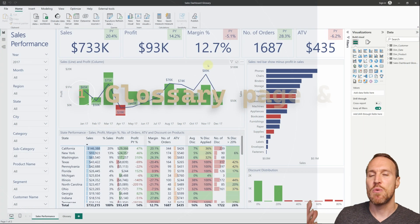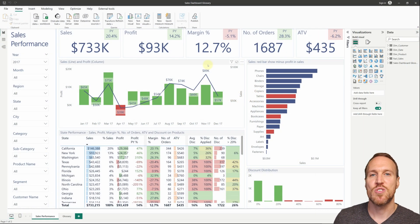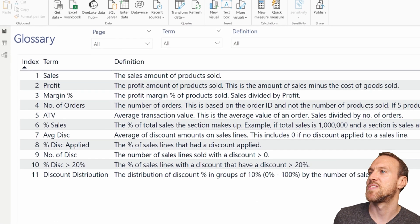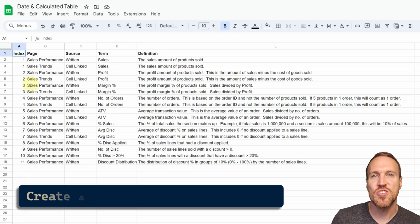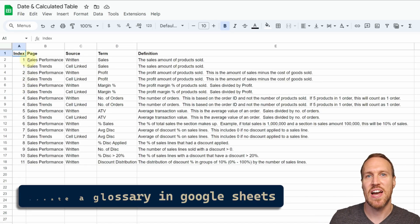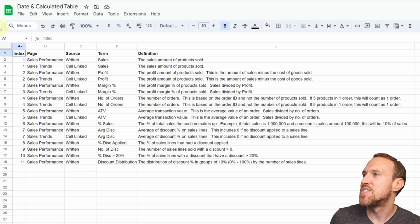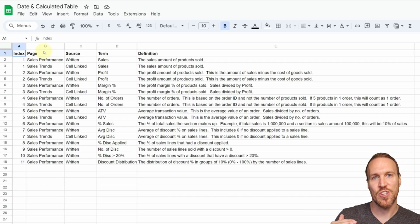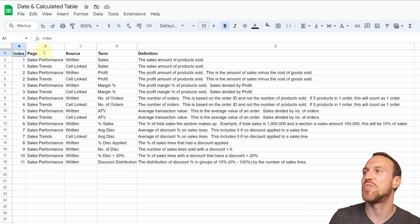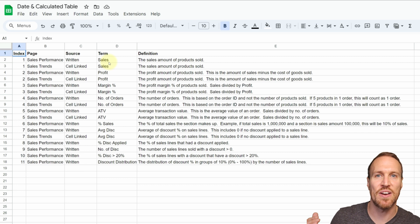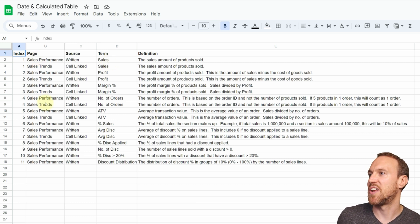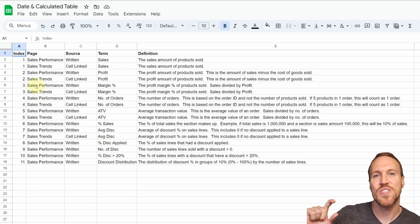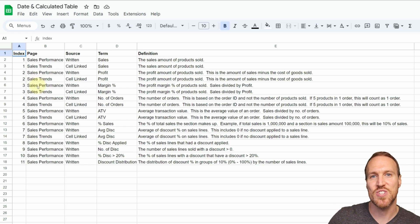We'll start with an existing report as our base. I've already created a glossary page using a Google Sheet. To make it as user-friendly as possible, I've set up five sections: there's an index — basically a custom sort order — and a page section, which allows you to reference the same metric or term across multiple pages.